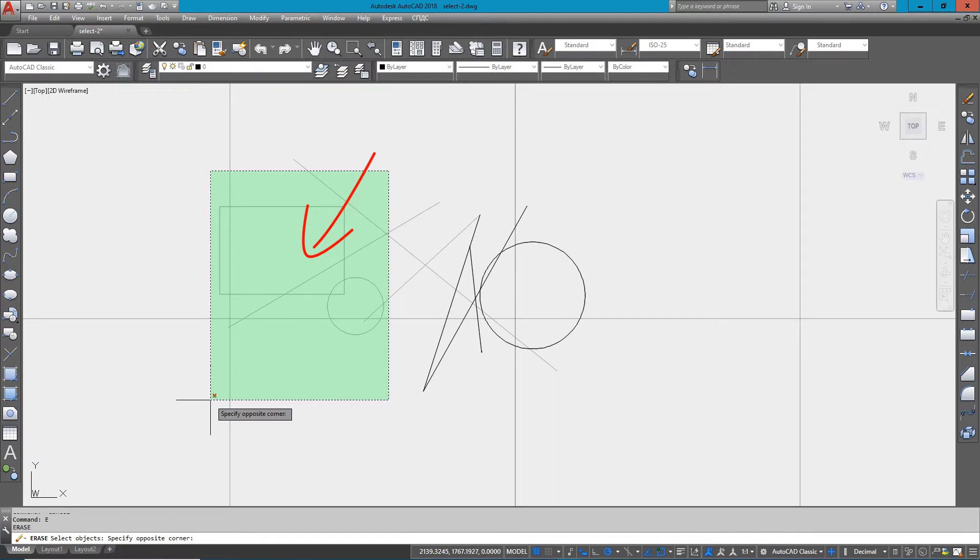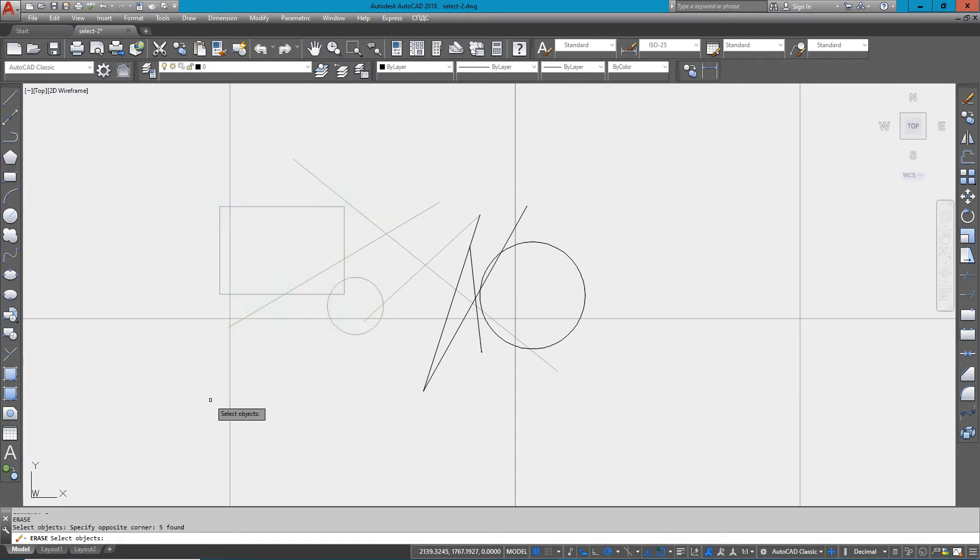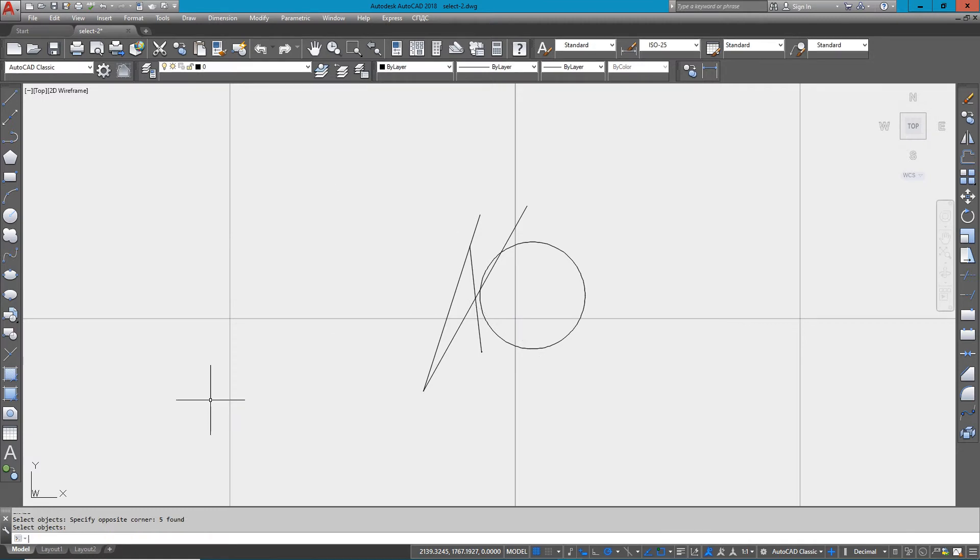So in this case, the box, circle, and three lines will get erased. I'll pick that and select, and all those things will be erased. I'll undo that.